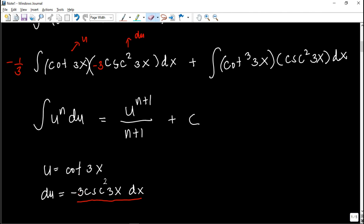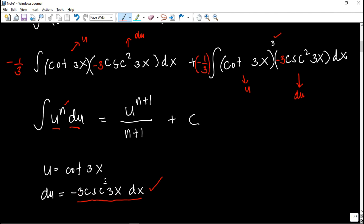Same thing for the right-side integral. The u is still cotangent 3x, and its derivative is negative 3 cosecant squared 3x dx. The expression is missing negative 3, so we insert negative 3 inside the integral. Since n here is 3, the du also consists of cosecant squared 3x, satisfying the power formula form. Don't forget to balance outside with negative one-third, since naglagay tayo ng negative 3 inside.